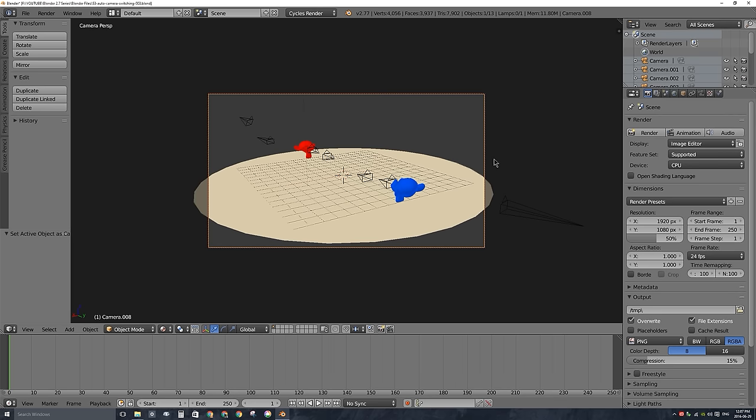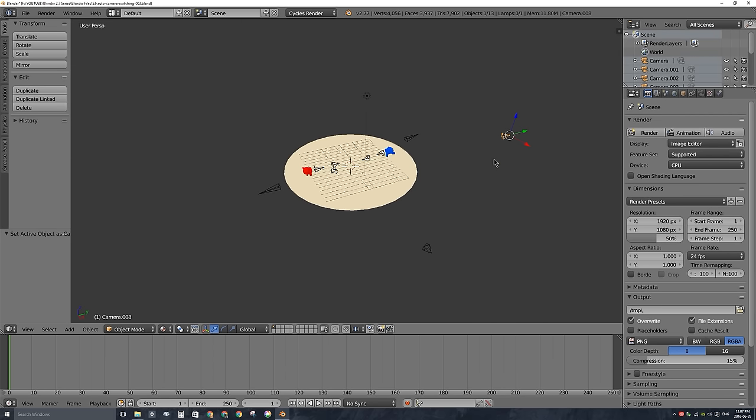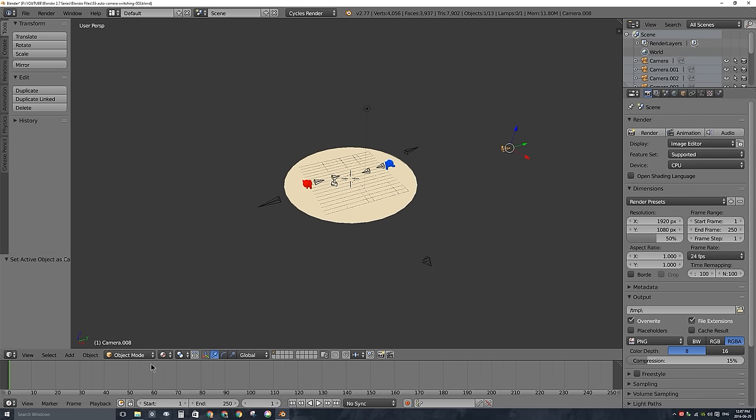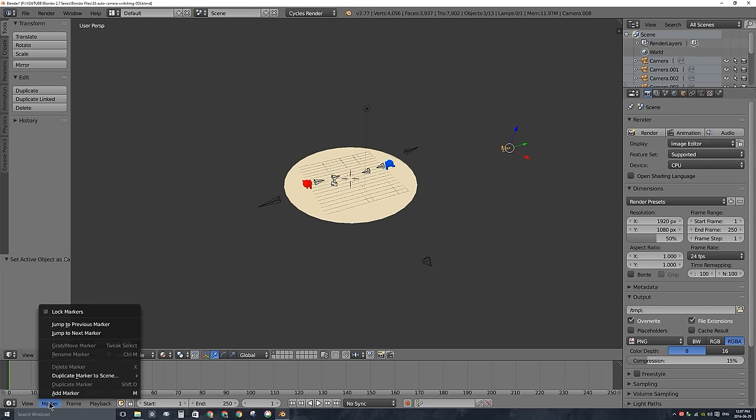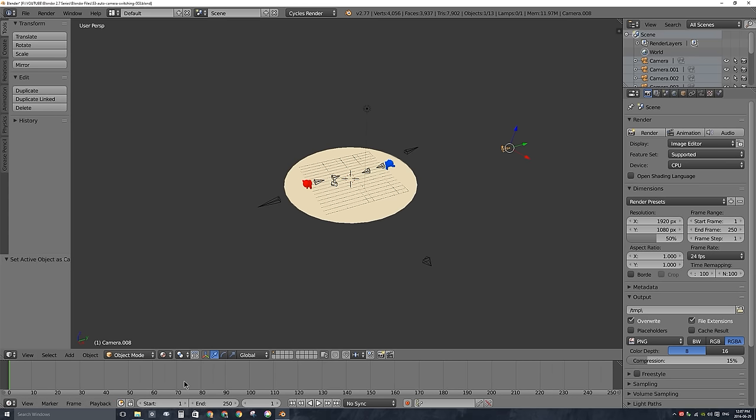So what I'll do is I'll break out of that camera, and down here in my timeline, I'll make that a little bit smaller. At frame 0, I'm going to add a marker. Of course, you can do that under marker and add marker, but it's also the M key on your keyboard, so I'll be using the M key to add markers for the rest of this video. Let's go ahead at frame 0, and I'll press M on my keyboard with my mouse in this window. And as you can see, it made a marker called F_01.